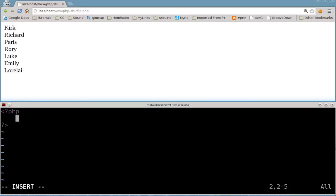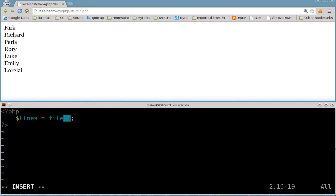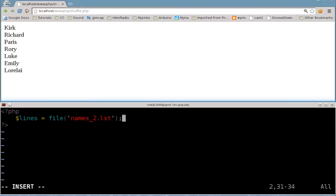Just like in the previous tutorials, we are going to create an array that looks towards a file. In this case, it's going to be names_2.list. We're creating an array, and each line in the text file is an item in the array.